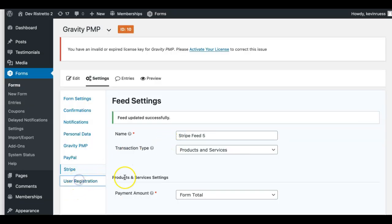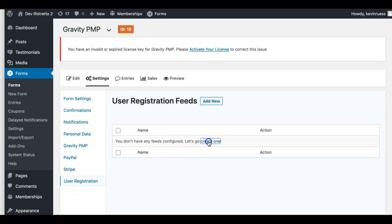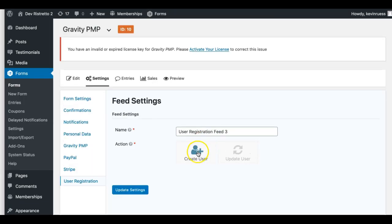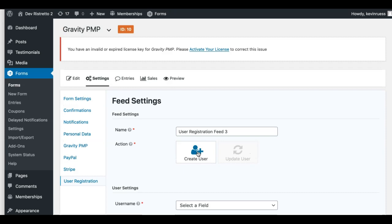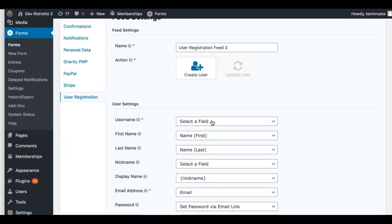Now let's also set up our User Registration feed. I'm assuming you want to register your users as a WordPress user. The only exception would be if you're just allowing somebody to add an additional PMP level to their existing membership account — in that case you could do it using our plugin with the user already logged in, and you'd just disable the feed or not use a feed for that form.